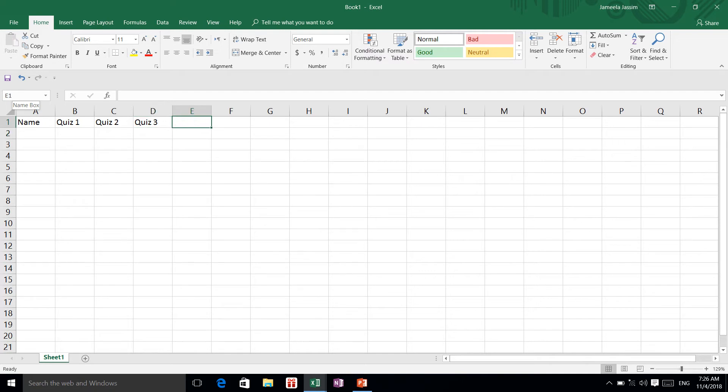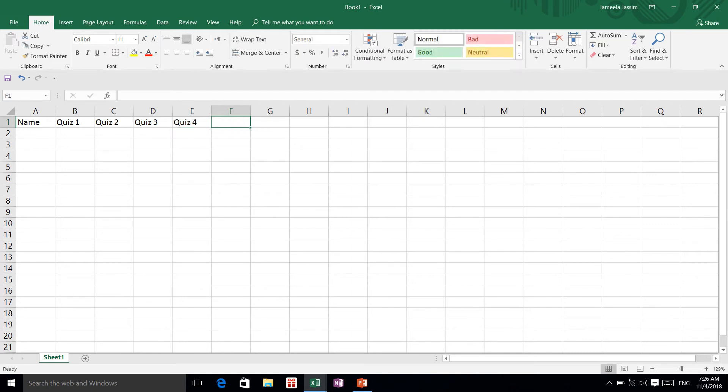And then I have here 'quiz four', and I'm going to type 'total'. We are going to learn how to do a total, which is the equal sum formula.